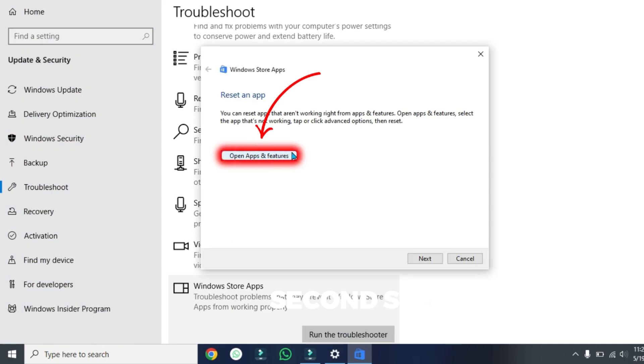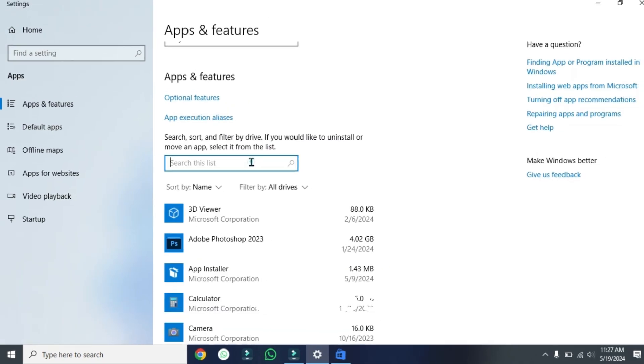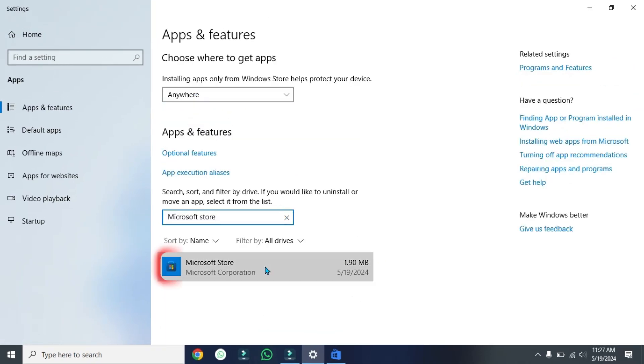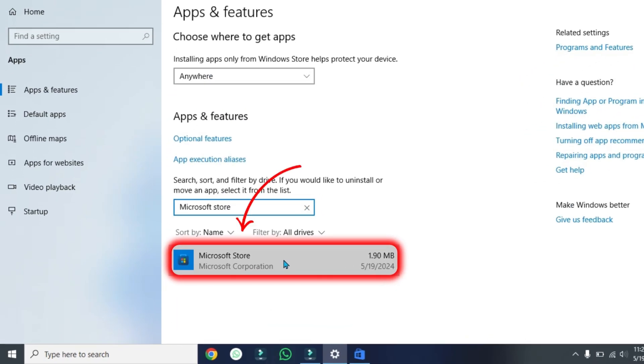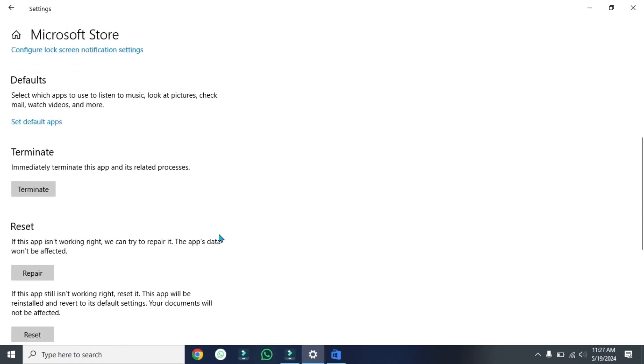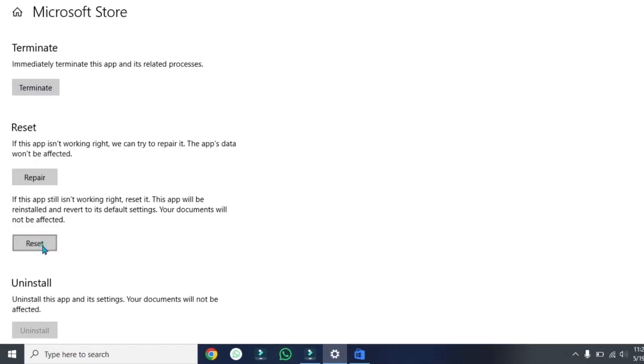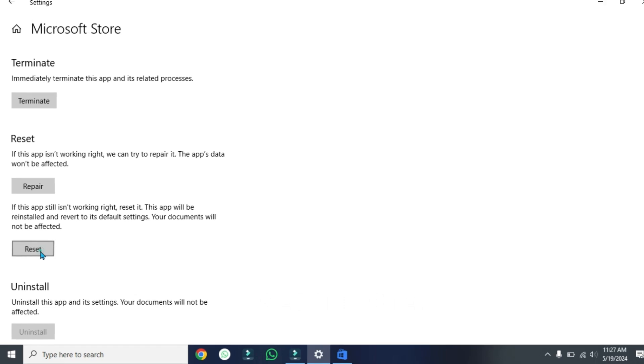Click on open apps and features. Now if you search here, Microsoft, it will show here. Open it and click on advanced options. Scroll down where you'll find reset option. Click on reset and that's it. These were the two steps to reinstall Microsoft Store.